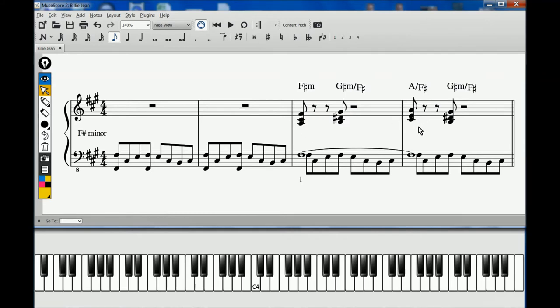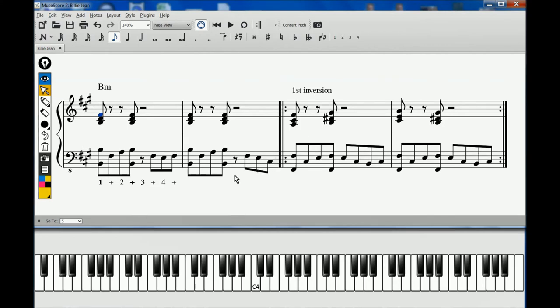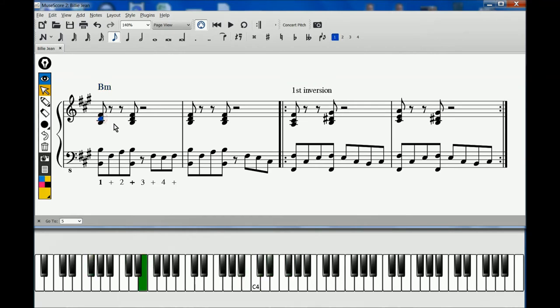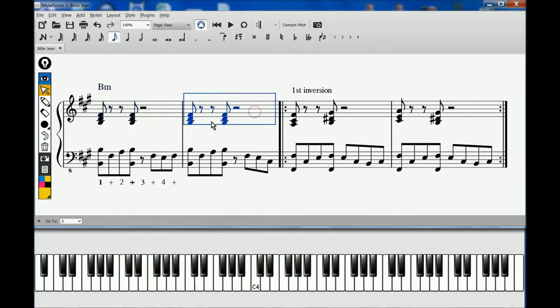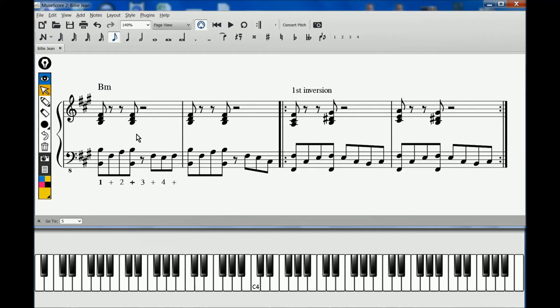However, later in the verse we also hear a solid B-minor harmony with its enclosed D-natural. A clear 1-4-1 movement. And in the bridge between verses, we get an insistent D-major chord alternating with the tonic F-sharp minor.